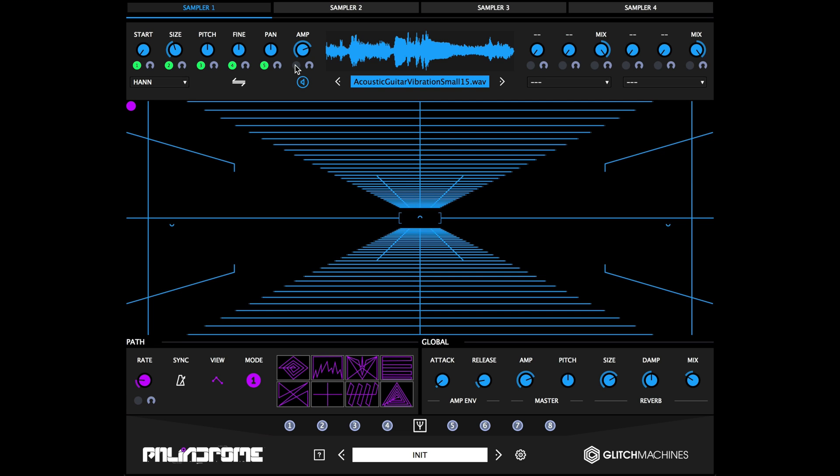A successful assignment is made when you see the green numbered dot inside the destination slot. To clear a modulation assignment, simply right-click inside the corresponding parameter's modulation assignment slot.